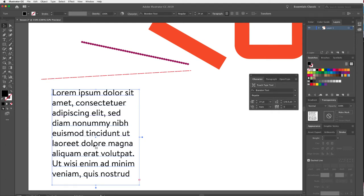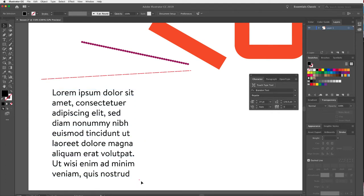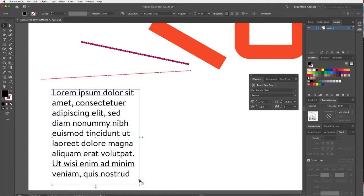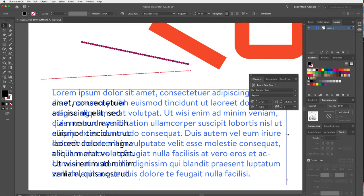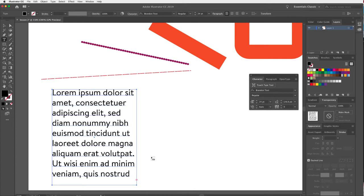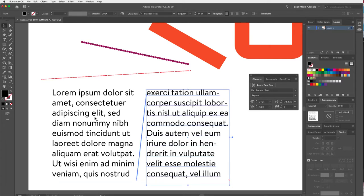Because I changed the point size, you'll notice a little red plus symbol at the bottom of the text box. That means I have overset text — more text than fits in the box. This is really important to notice: you don't want missing copy. Fix it by resizing the text box, or click the red plus and drag out a new text box. You'll see a thread connecting the two boxes, showing the text flows from one to the next.